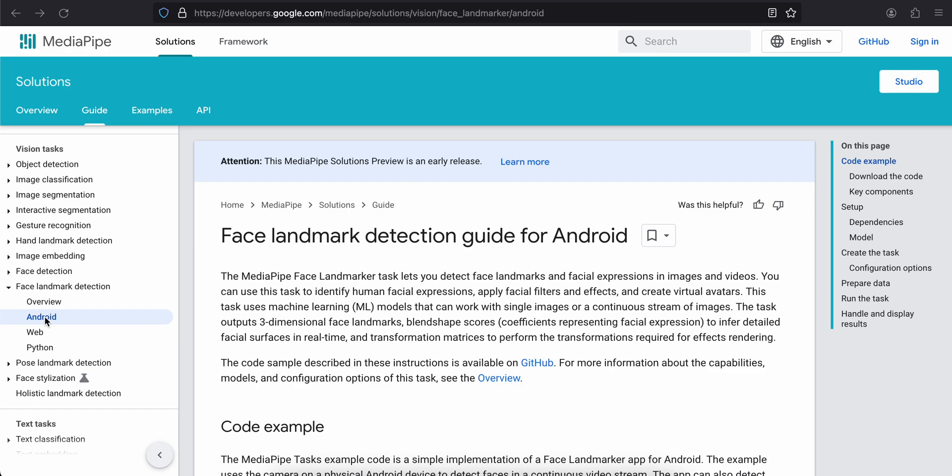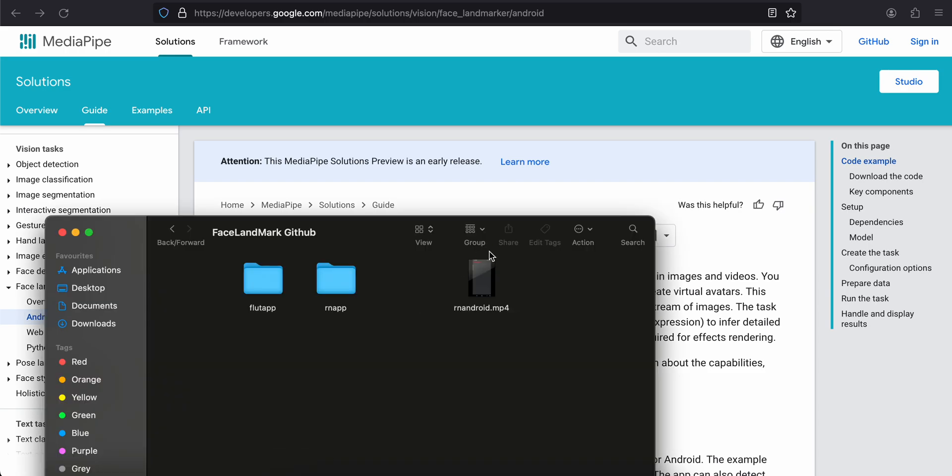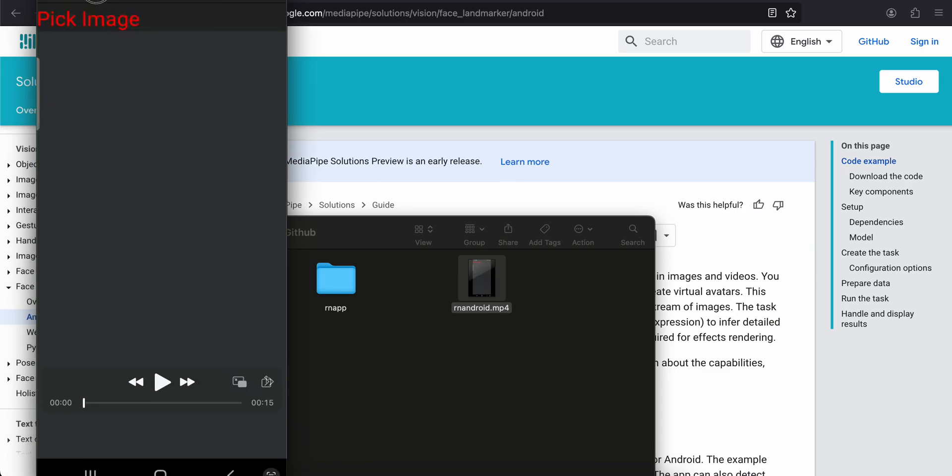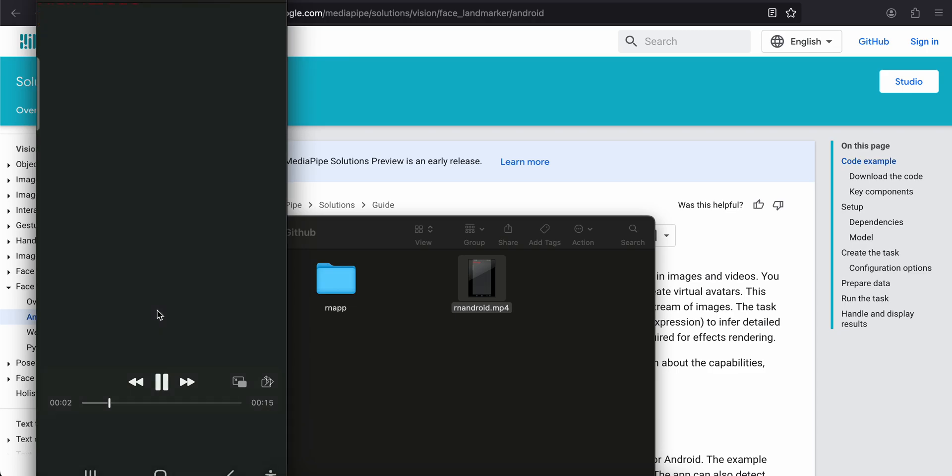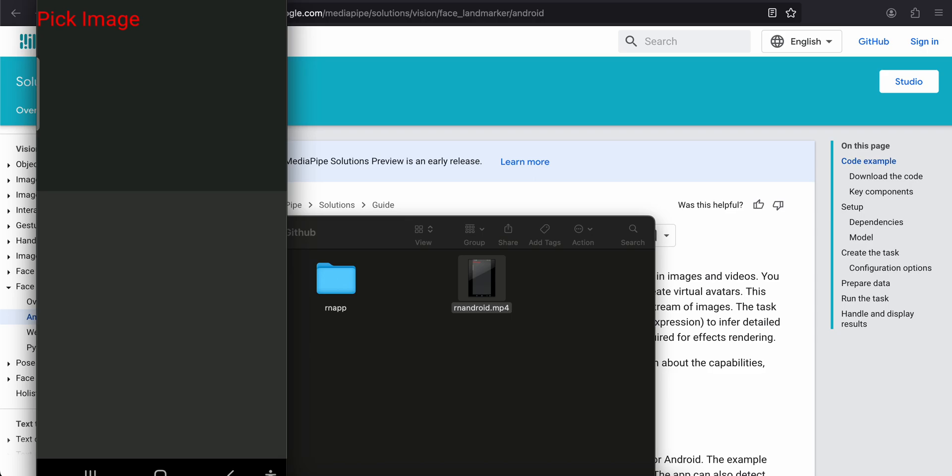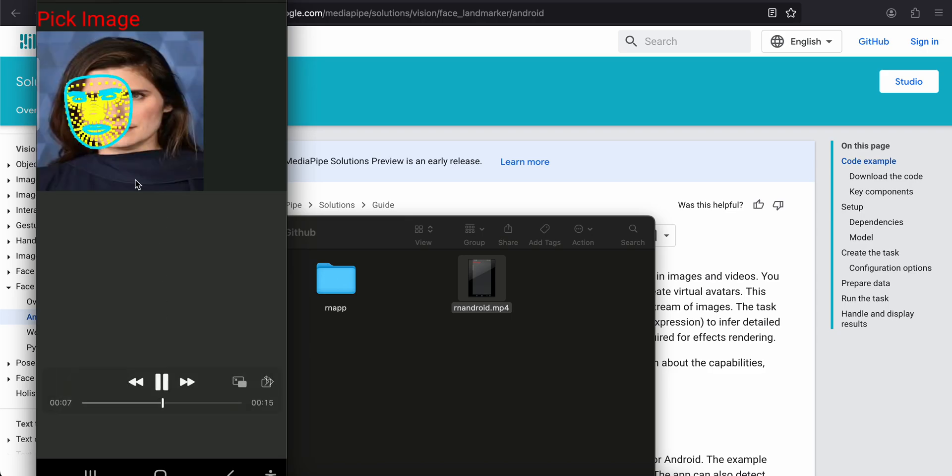So first I'll show you the output, what exactly we're trying to do. Now the output is a little finicky, it works fine on native Android. I don't know why it works like this. The output is a little off I would say. So here you can see I have selected the face and you can see the face landmark is detected a little off.